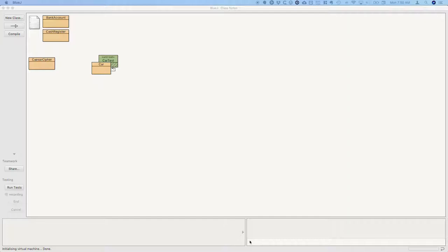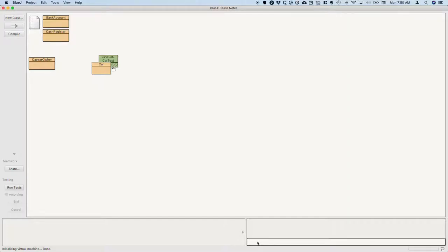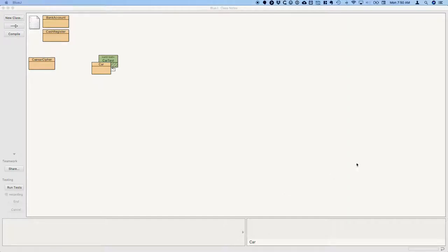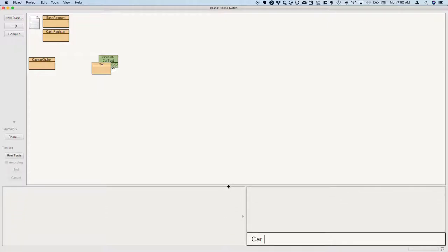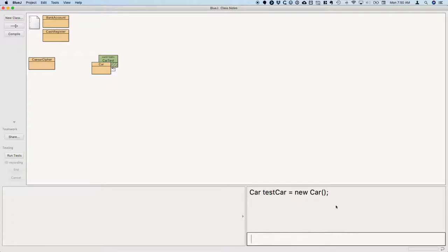So in CodePad here, let's declare a variable of type car. Let me make that a lot bigger. That's better. So let's do a variable of type car called testCar, and we'll assign it the reference that's returned from saying new Car. That's the exact same line of code that we had in each of our test methods. So then we can go ahead and hit enter. And now we've created that new car object and assigned the reference to testCar.